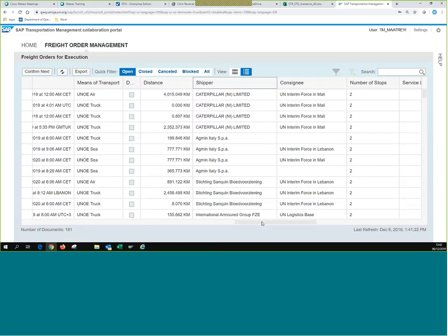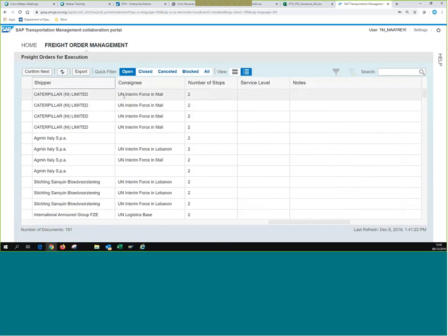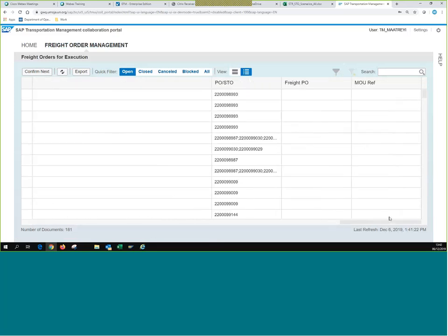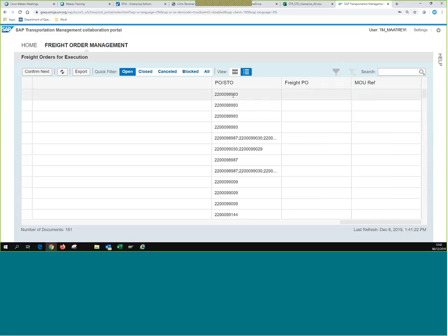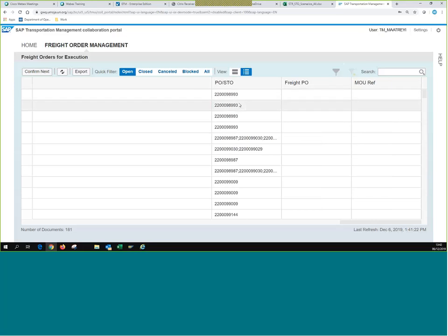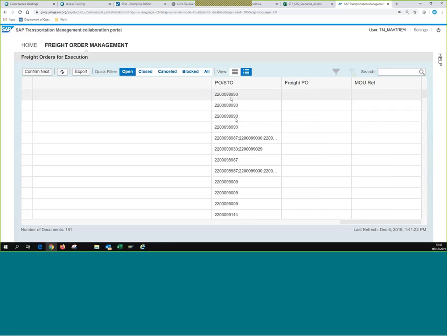We can see what mission is the final destination — in this case, the UN Interim Force in Mali — the number of stops, and all the way to the right, which is probably the most important, is the actual PO, freight PO, or MOU reference number that the freight orders are linked to. We have our PO here, and this PO ending in 93 is for lines 1, 2, 3, and 4. So all freight orders are linked to the same PO.